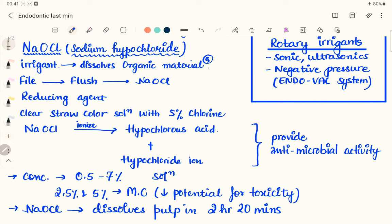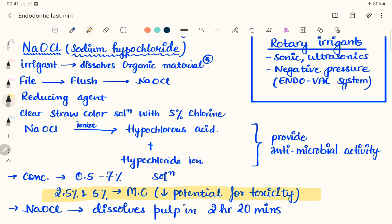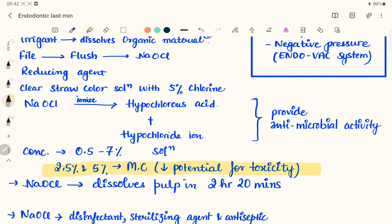Sodium hypochlorite ionizes to form hypochlorous acid and hypochlorite ion, which together provide antimicrobial activity. The most commonly used concentration is 2.5% and 5%, up to 7%, but higher concentrations increase the risk of toxicity. If sodium hypochlorite contacts normal oral tissues — for example, without rubber dam — it can irritate them, so rubber dam must always be used.